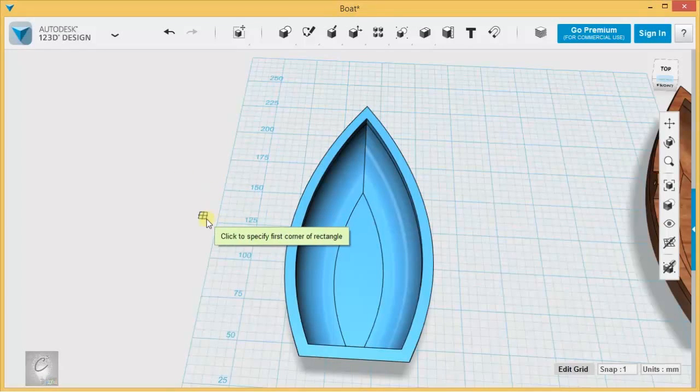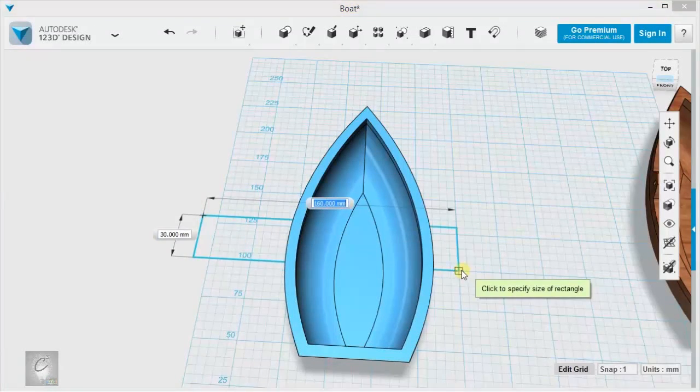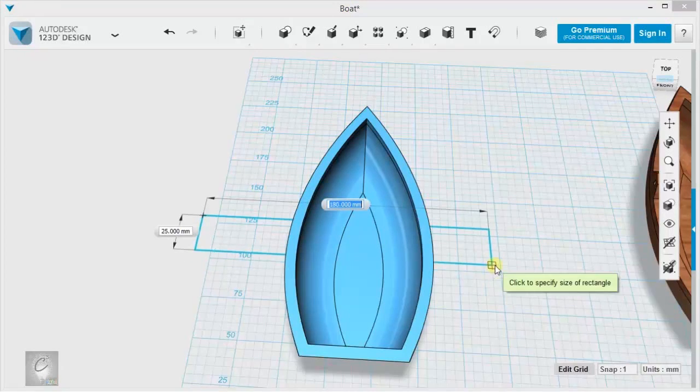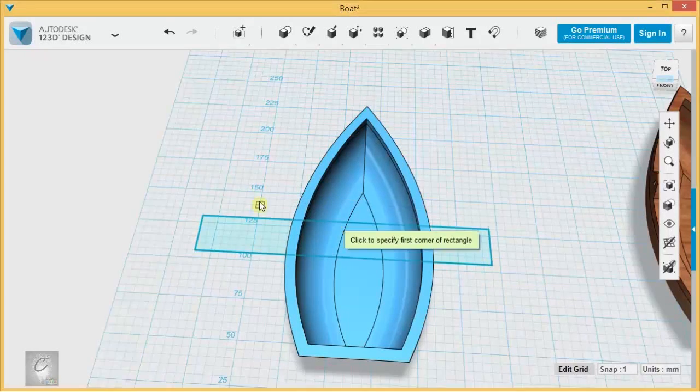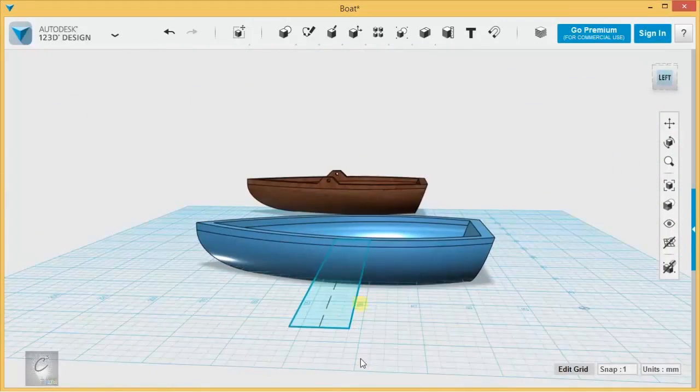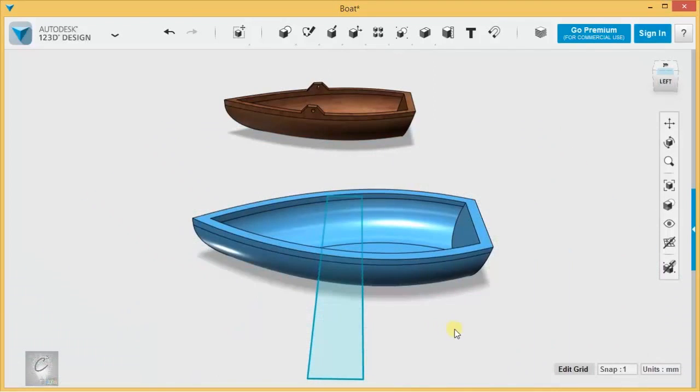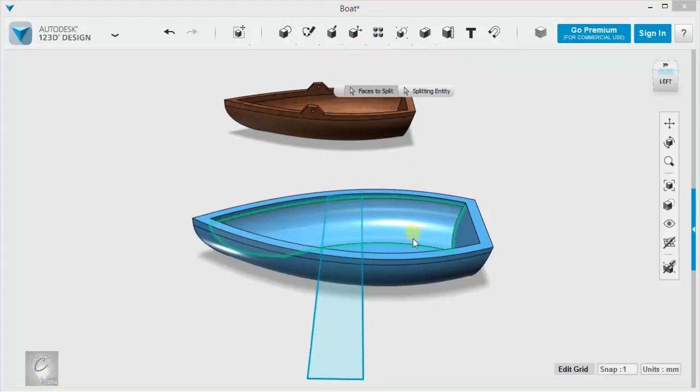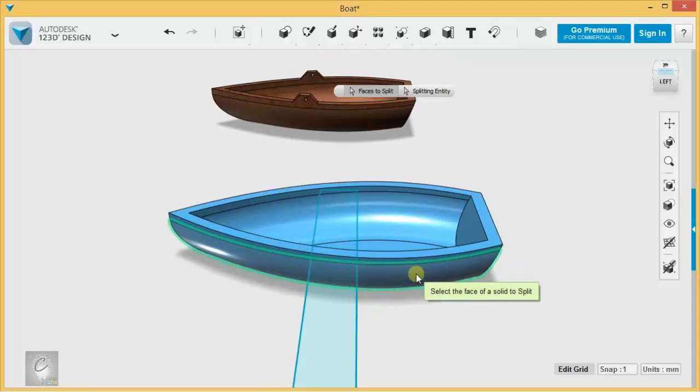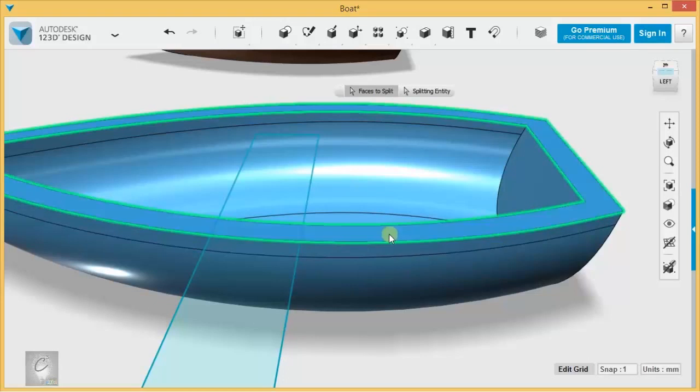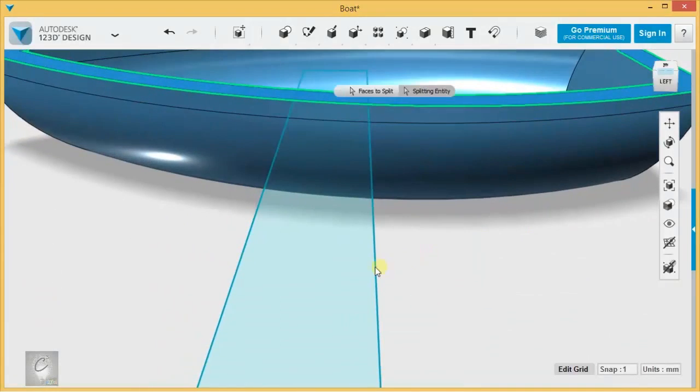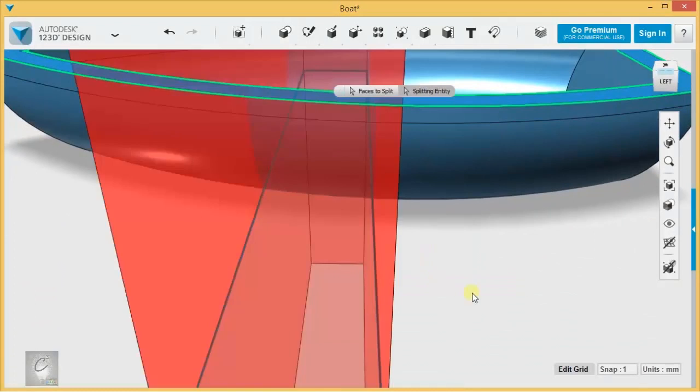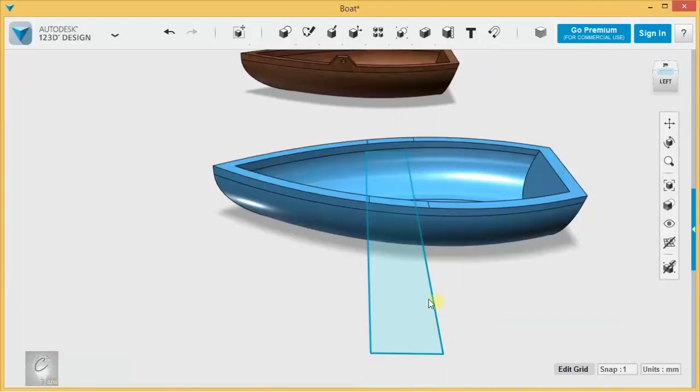And I'm going to create it by doing a sketch that goes across here, like that, the approximate thickness that I want the ore slats. And over here under modify, here's my split face. I'm going to choose this top face of the boat as the face to split. And then I'm going to let it know I'm selecting a splitting entity. And I am choosing the outline of this sketch as the splitting entity, hitting enter. And there it is.